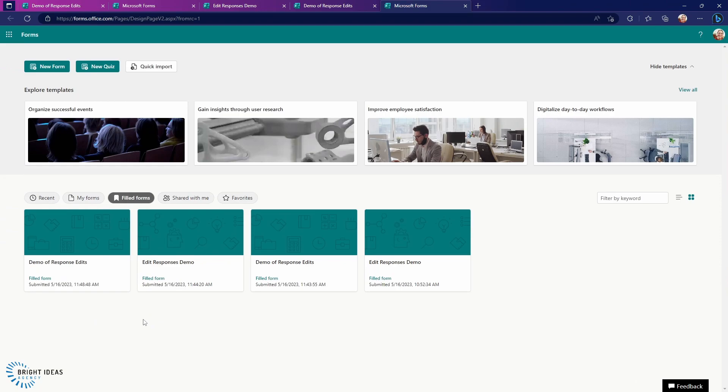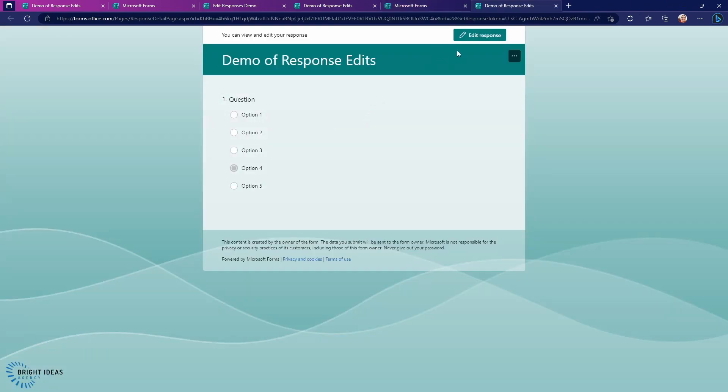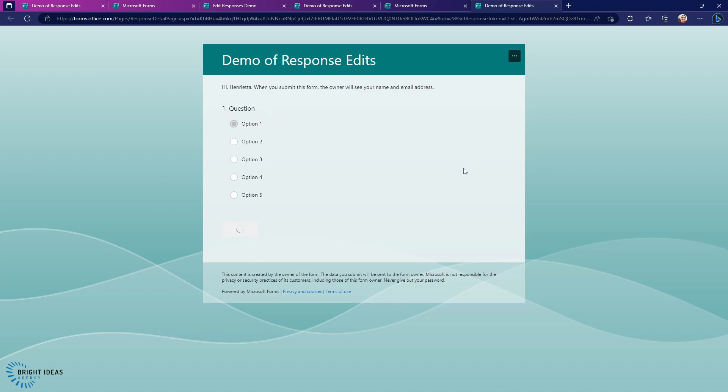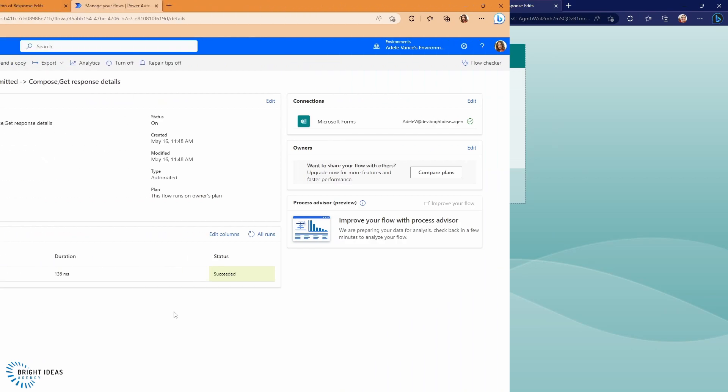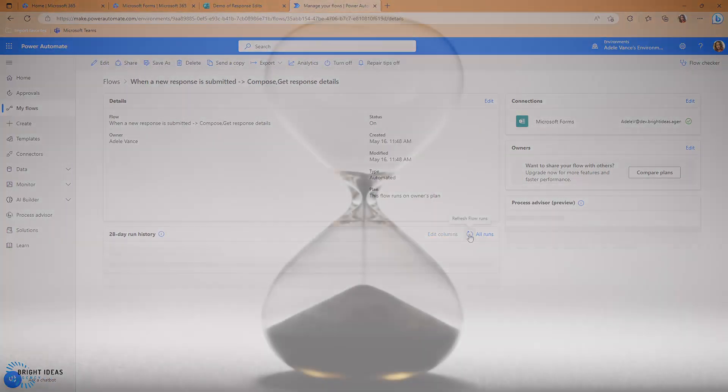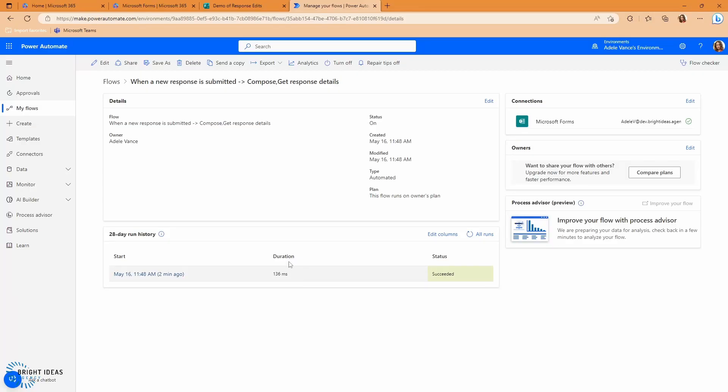So here I am back in my user that filled out the form. And I'm going to go ahead and go into my field form. And I'm going to click on edit response. And I'm going to change my response to option one. Now remember that the response now is option one. So I'm going to submit this. And back over here in flow, I'm just going to wait for this to update. And I've refreshed this a few more times now and this flow has not triggered.